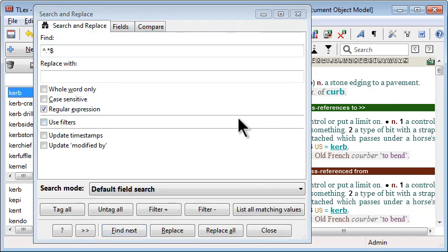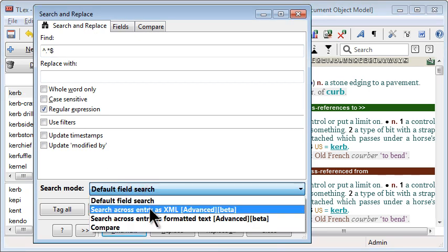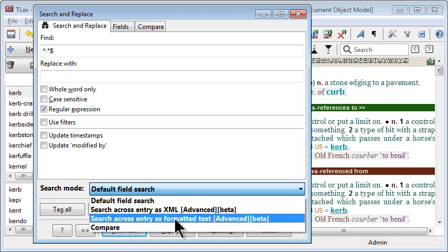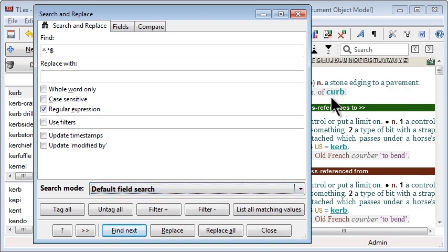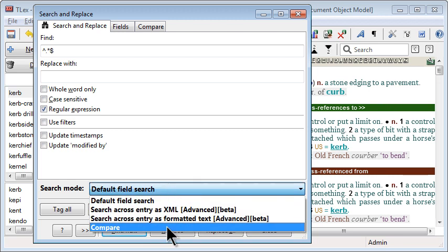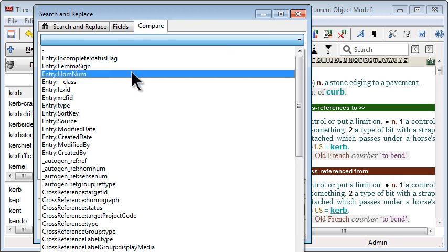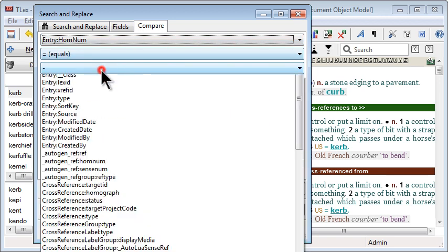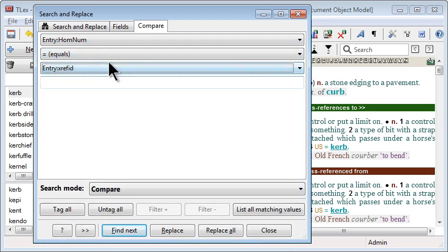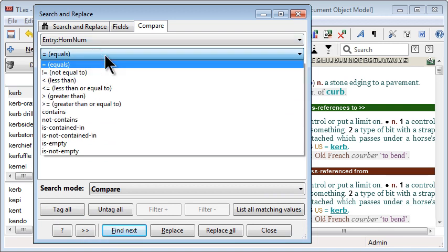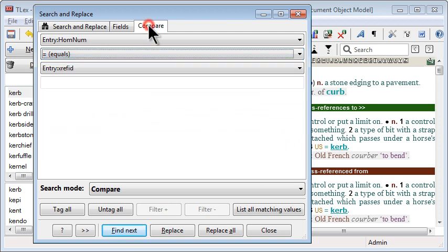The Search and Replace and Found dialog contains many new improvements including a search across entry as XML mode, a search across entry as formatted text mode which allows you to search the generated output which appears in the preview, and a new special compare search which allows you to compare the value of one field to the value of another and search based on that with numerous compare operators.